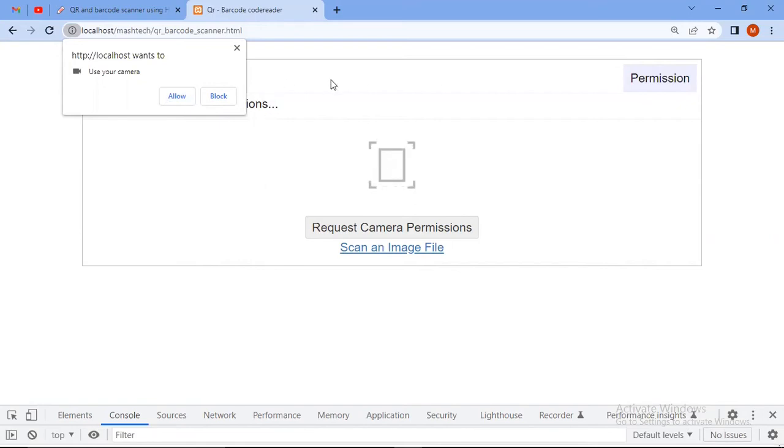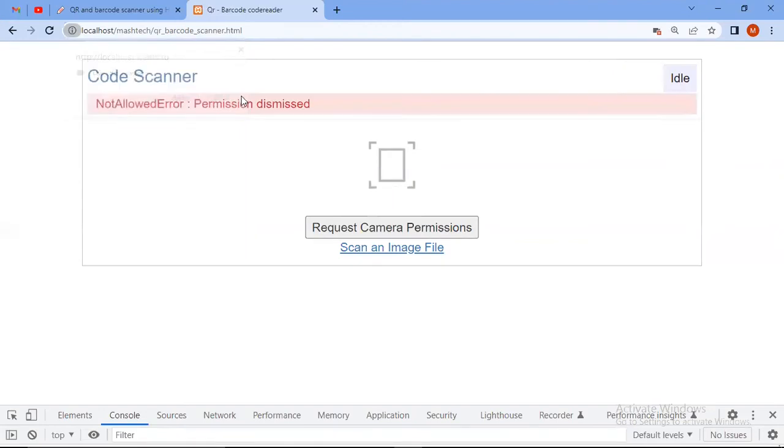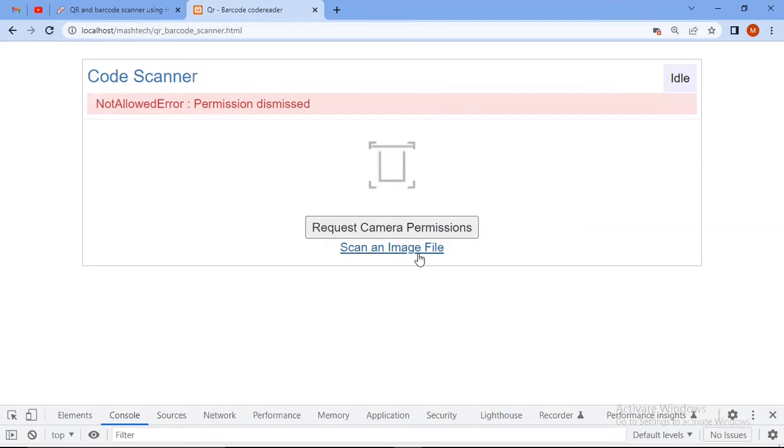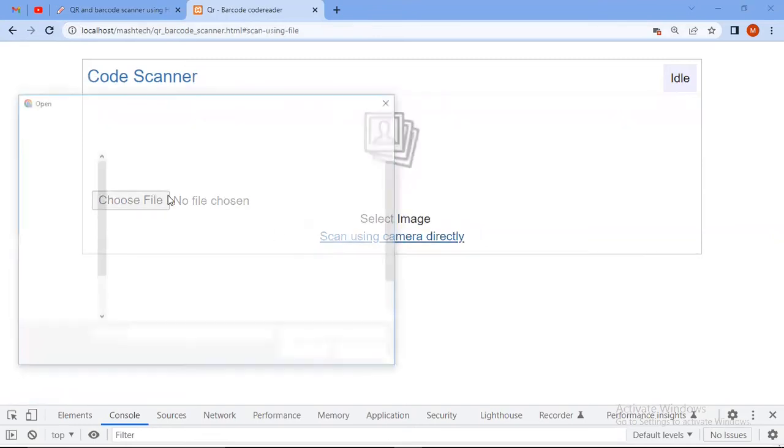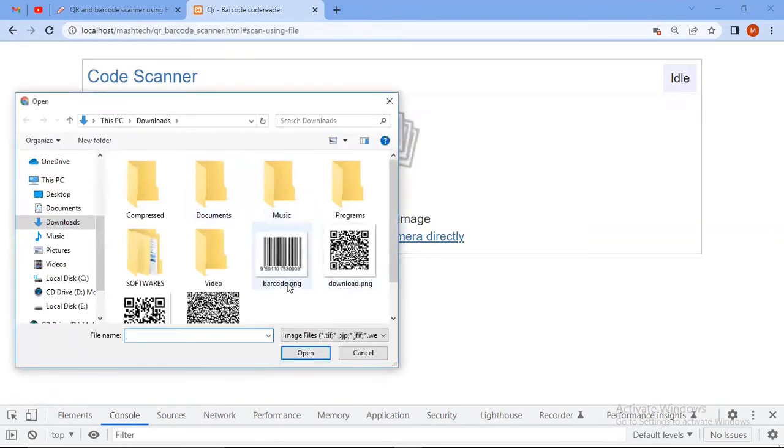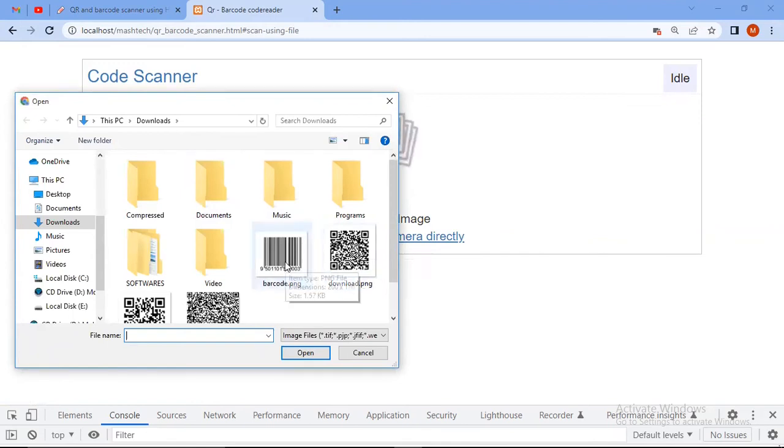But right now I am going to scan an image from the file. So click on scan an image file, choose file, and I have this barcode here.